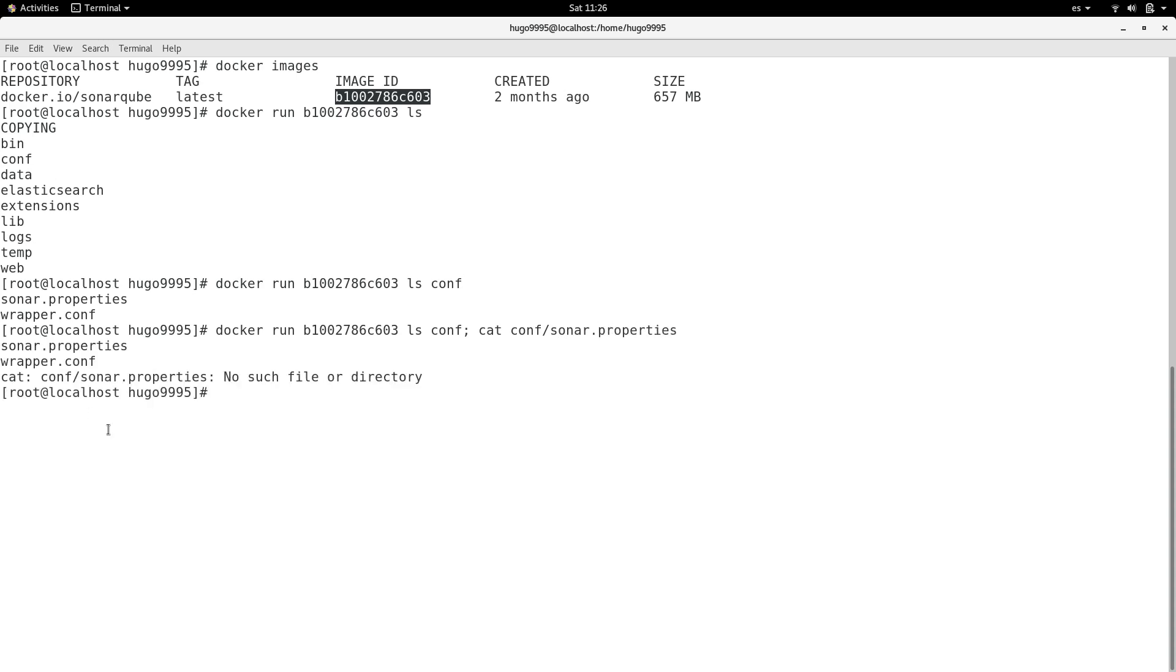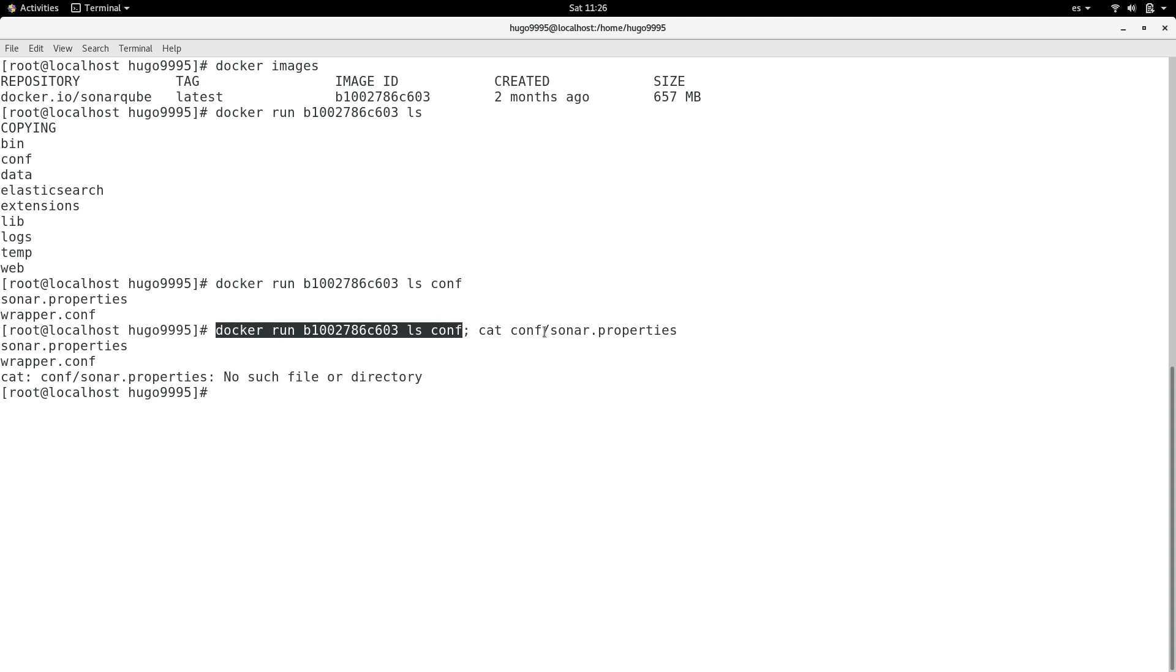Because it will only take the first part of the command, and after the colon it will try to display the sonar.properties but from my local machine, not from the container. This is not what we want.